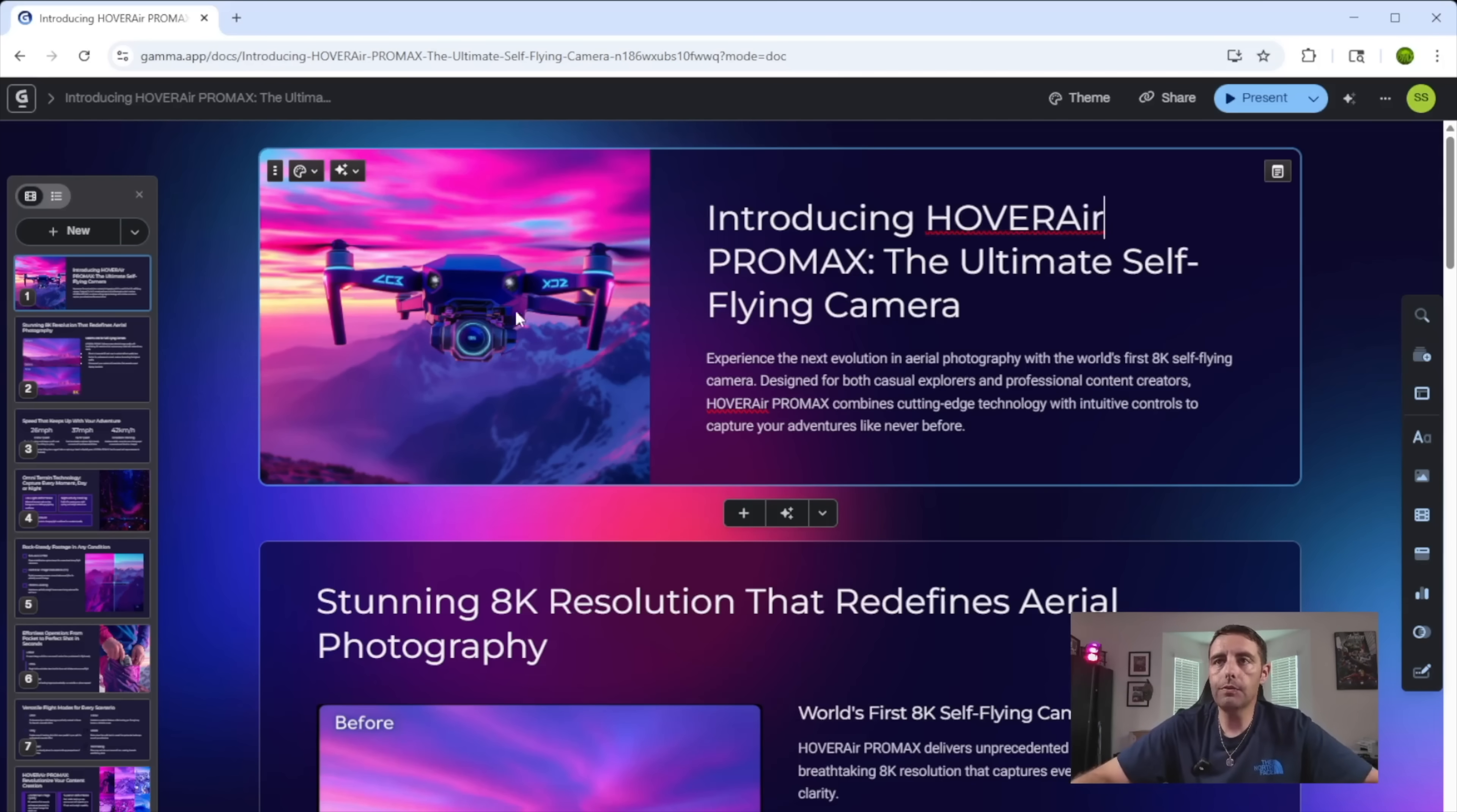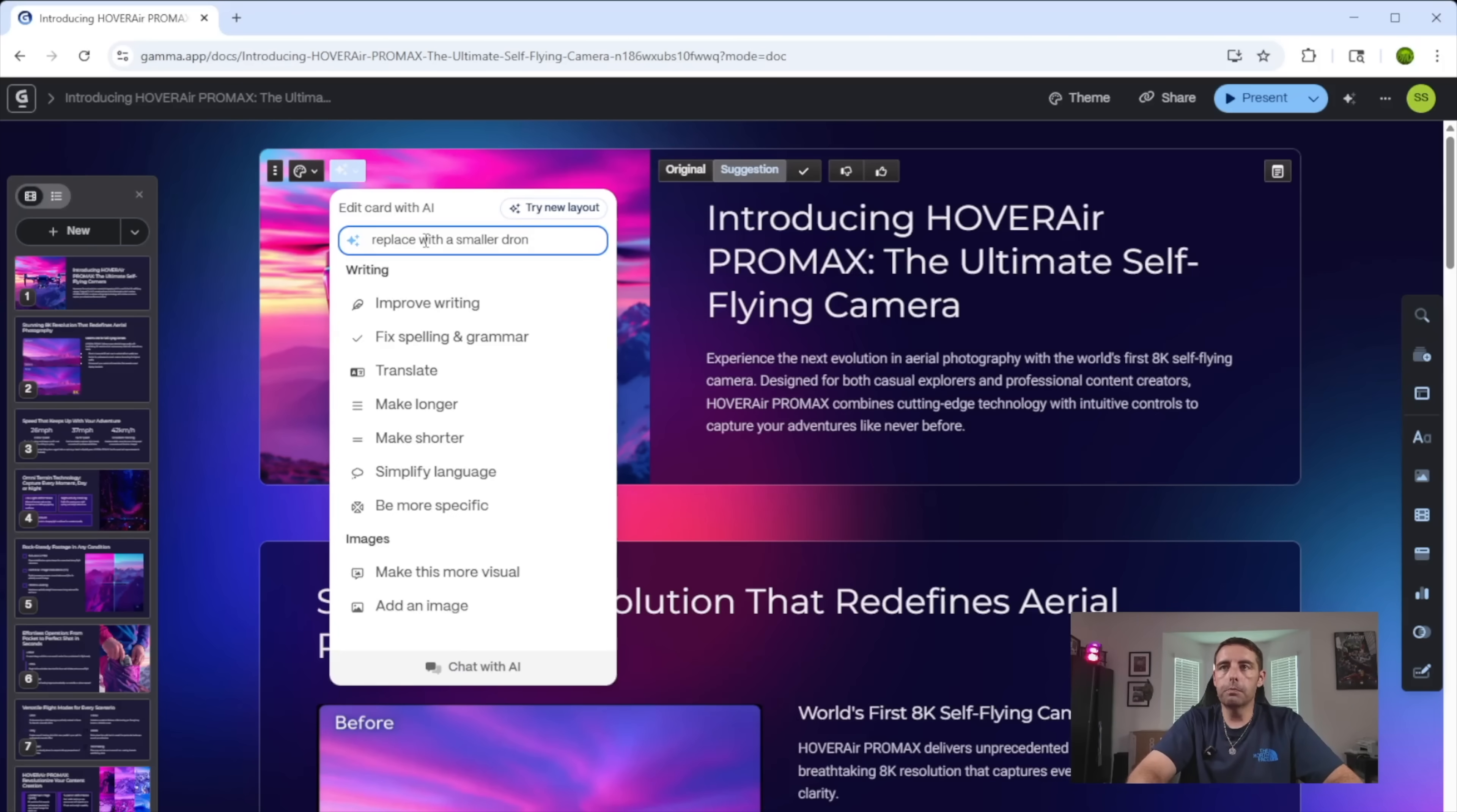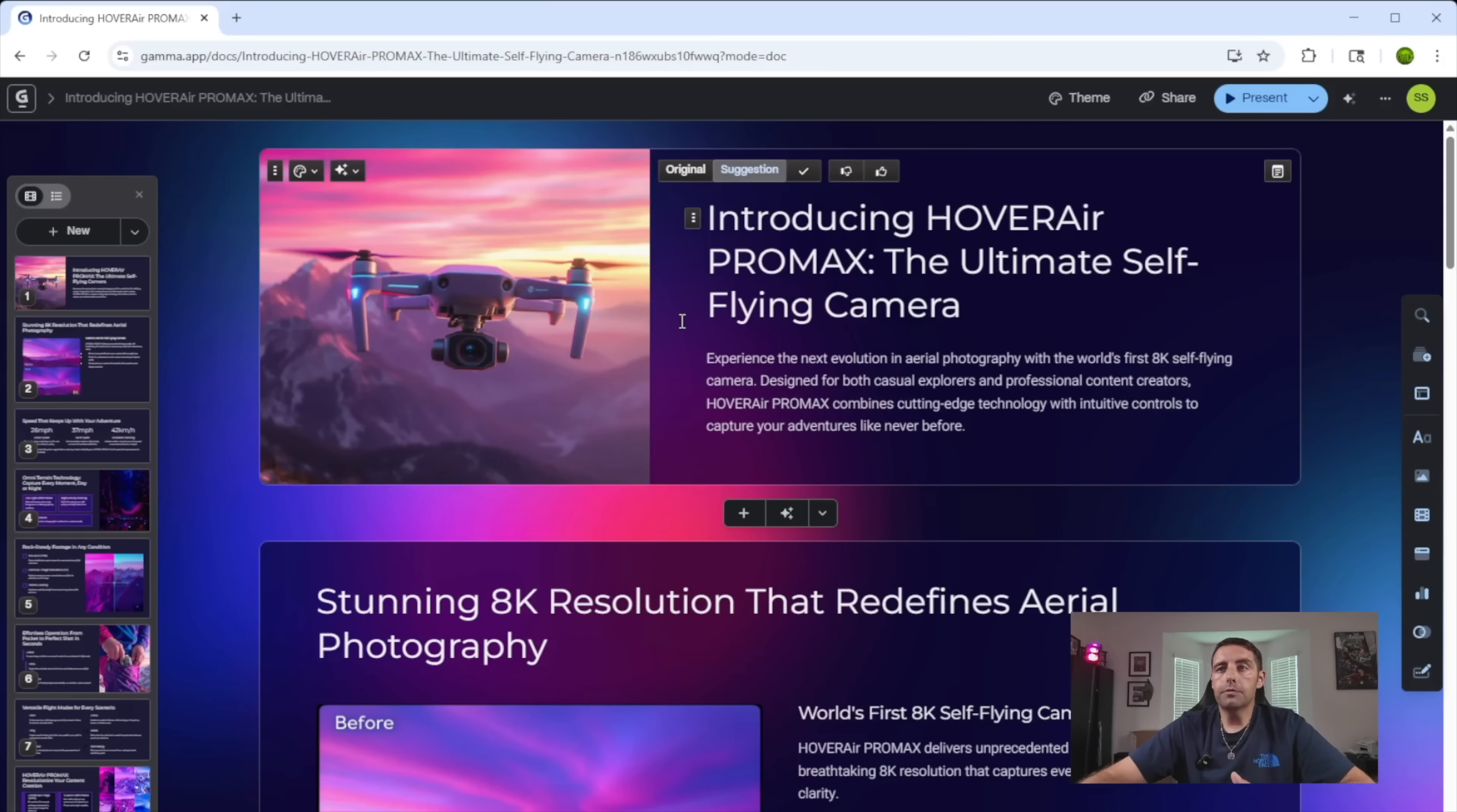And also, if you don't like the image that it created, you can just jump over here and edit the image. Let's see, maybe I want to replace with a smaller drone with a smaller, slimmer drone. Much better.